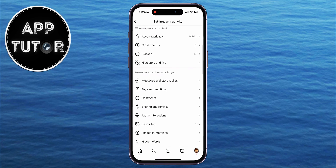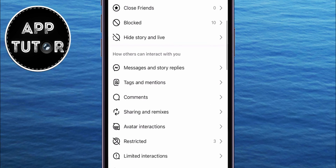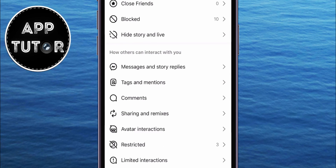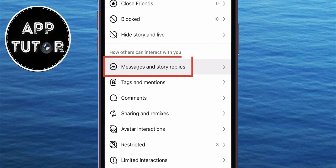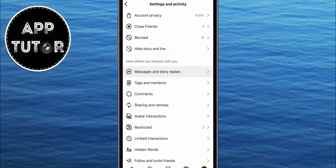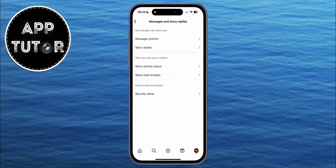From here, you want to scroll a little bit until you see the 'How Others Can Interact With You' section. And under that, you want to click on this 'Messages and Story Replies' option. Once that is opened, we have the 'Who Can See Your Online' option, and that's just what we need.